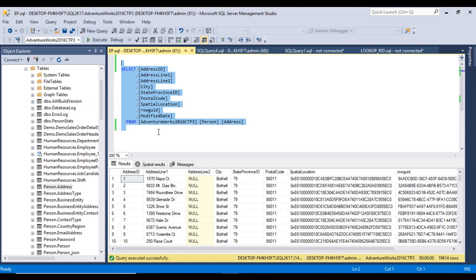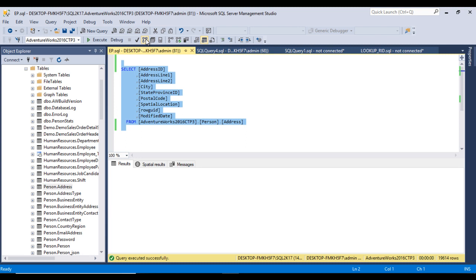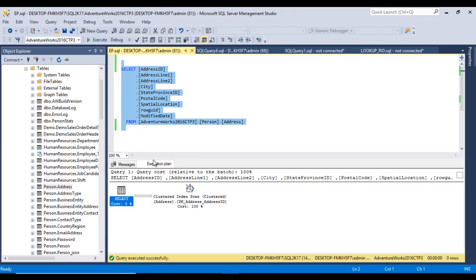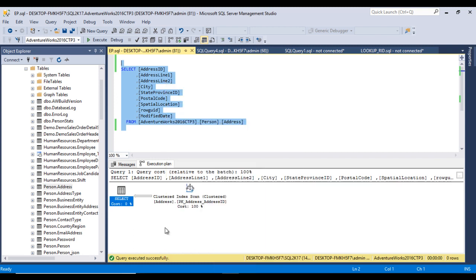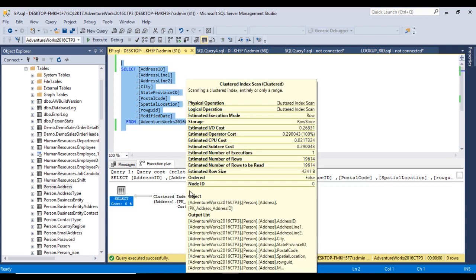Before executing the query, we can check the estimated execution plan — it acts as a forecast of the query. We can click the estimated execution plan icon or press Ctrl+L. Once we click, we can see the execution plan, which shows a clustered index scan.